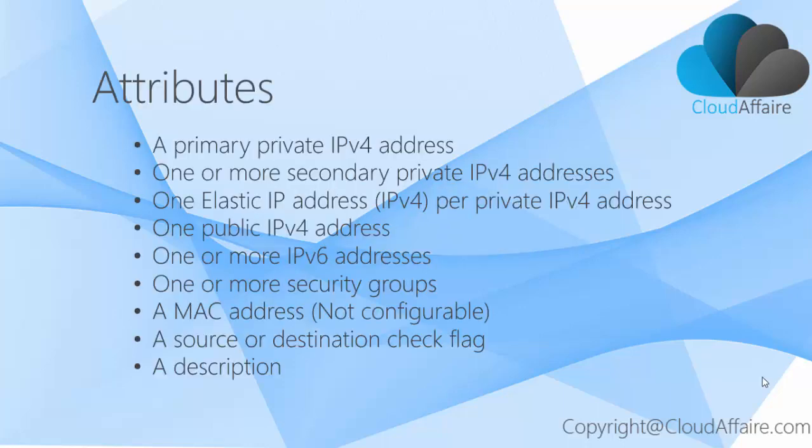Network Interface Attributes: AWS network interface provides configurable items to customize the network interface as per your need. A primary private IPv4 address, one or more secondary private IPv4 addresses, and one elastic IP address per private IPv4 address.